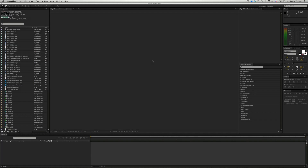Hey, what's up? Tyson France here with another Motion Revolver tutorial — or actually this one's not really a tutorial, more of a tip for people who use After Effects. This actually happens to be my number one pet peeve, the number one thing that has annoyed me the most as a motion graphics designer throughout my career: working with a project file that was started by another designer and passed off to me.